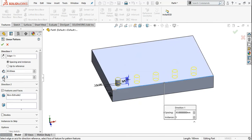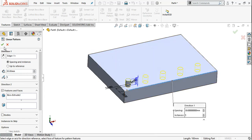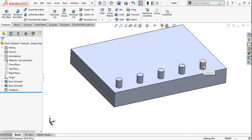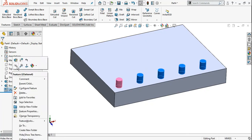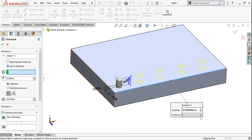So, total 5 instances and the distance will be 30. Now, if you have to edit this, right-click and choose Edit Feature. The first type is spacing and instances. The second option is up to reference — you can set the pattern to go up to a reference face or edge.